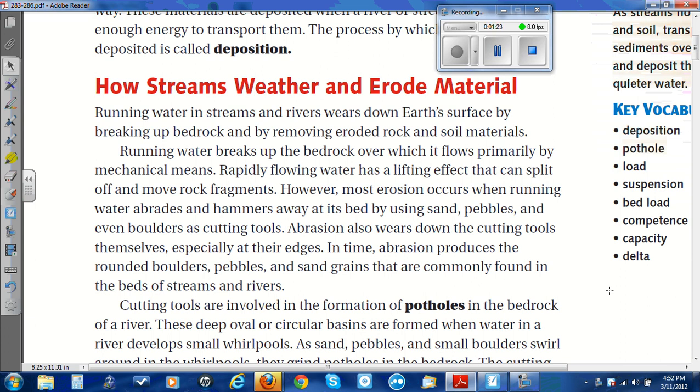Abrasion also wears down the cutting tools themselves, especially at their edges. In time, abrasion produces the rounded boulders, pebbles, and sand grains that are commonly found in the beds of streams and rivers.